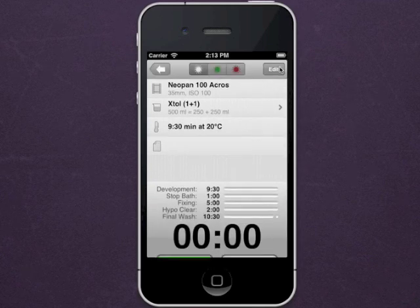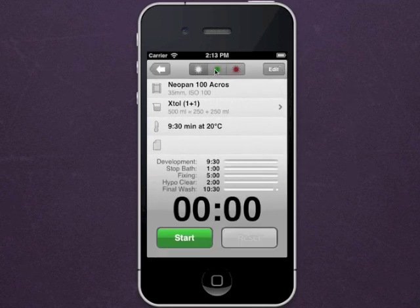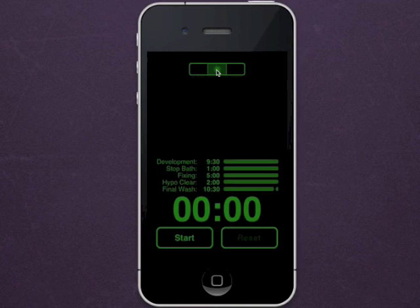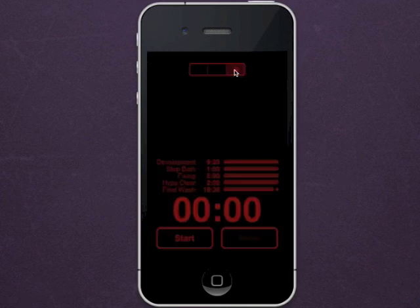There's also a green light mode for film inspection, and a red safe light mode for lith or paper development.